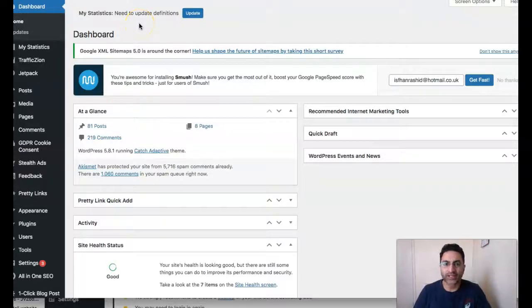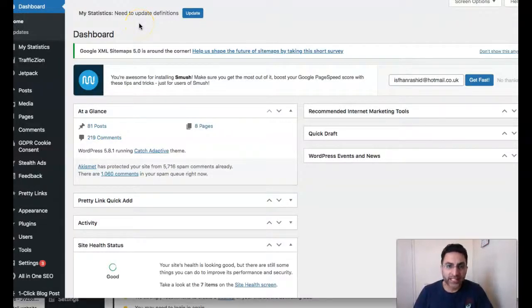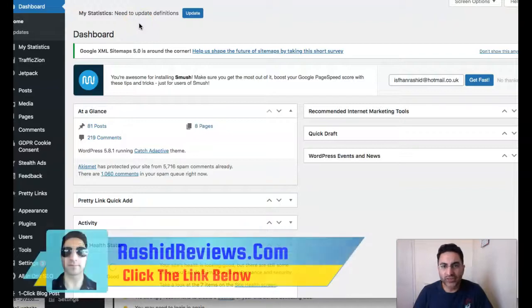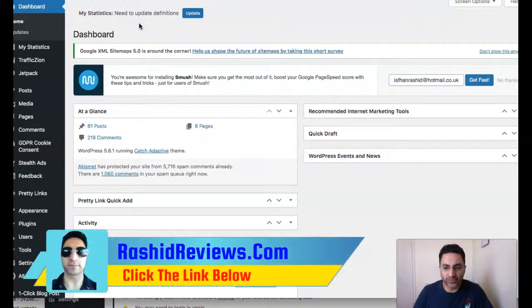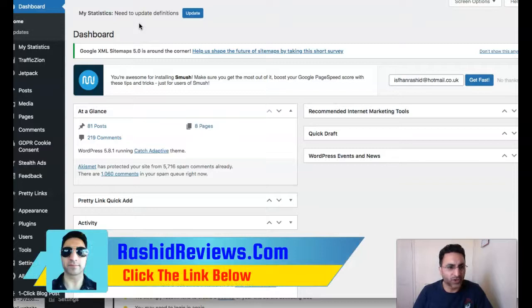WordPress widgets not showing in the dashboard. Hey guys, it's Fan Rashid here from RashidReviews.com. I hope you're all doing well. This video is going to be a short tutorial on WordPress.